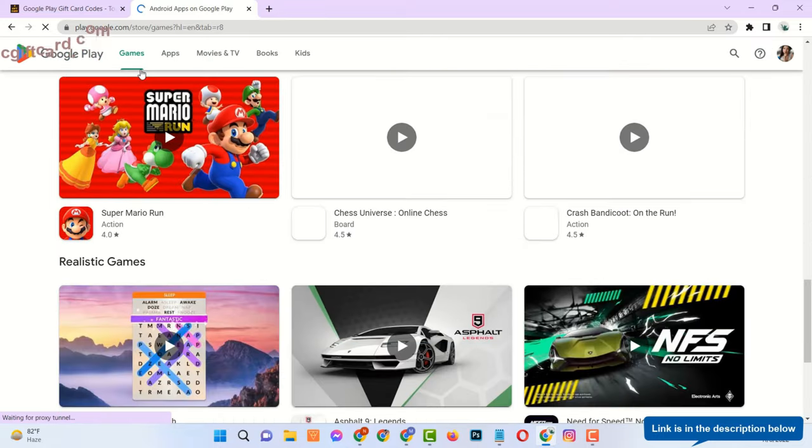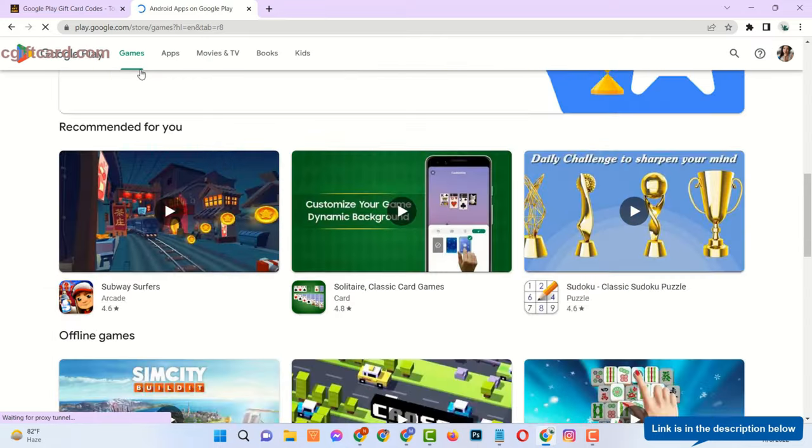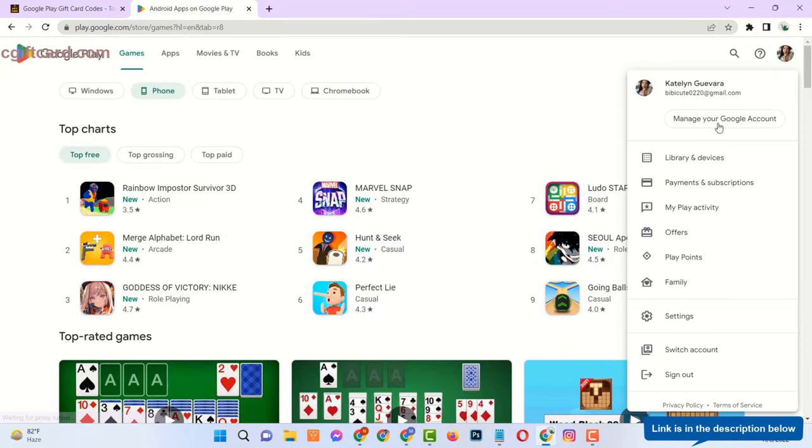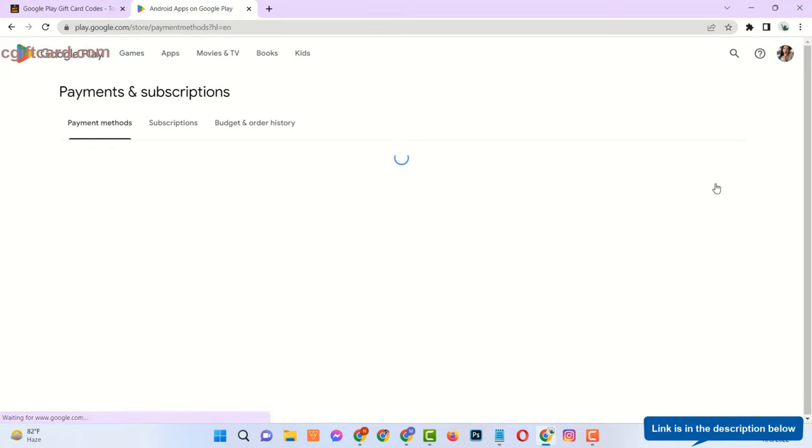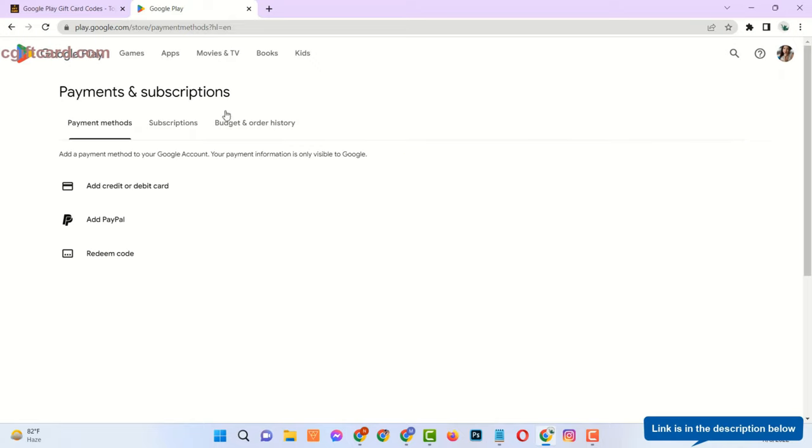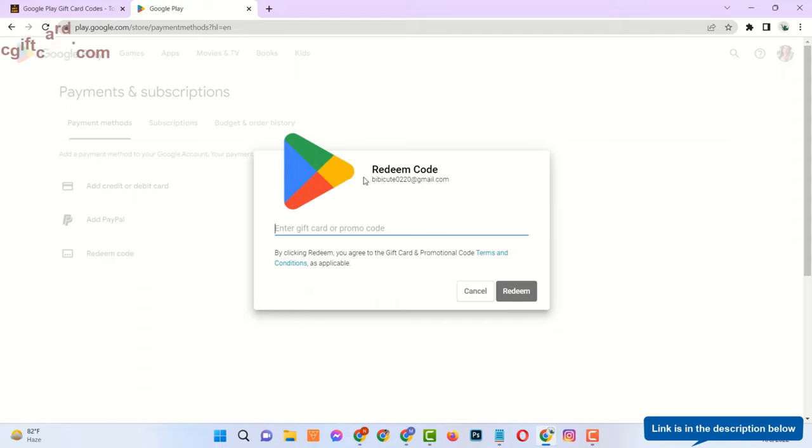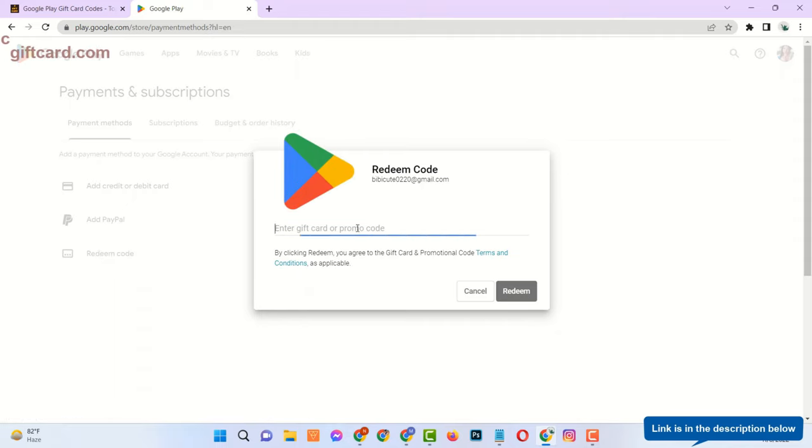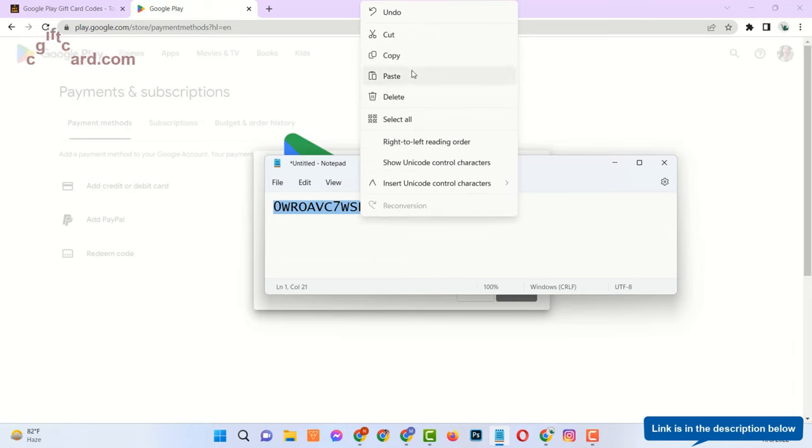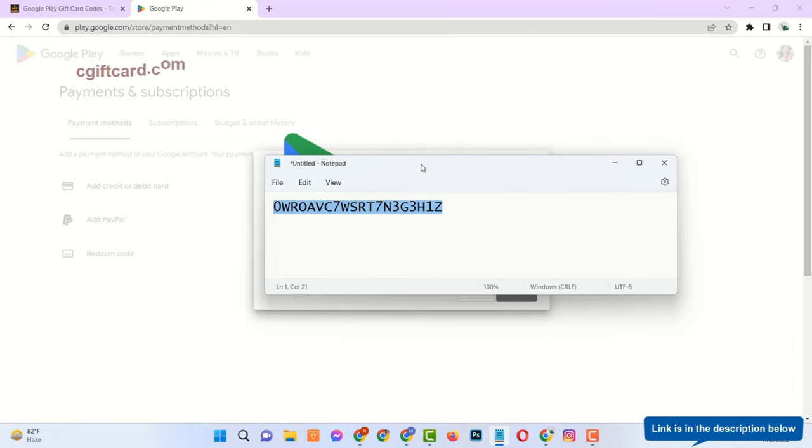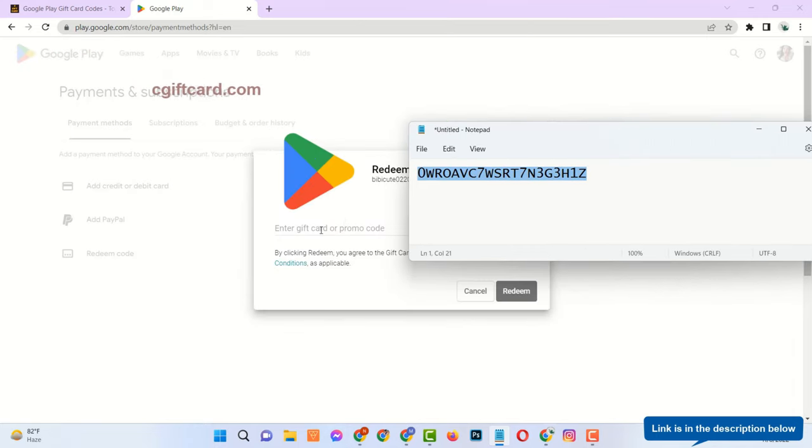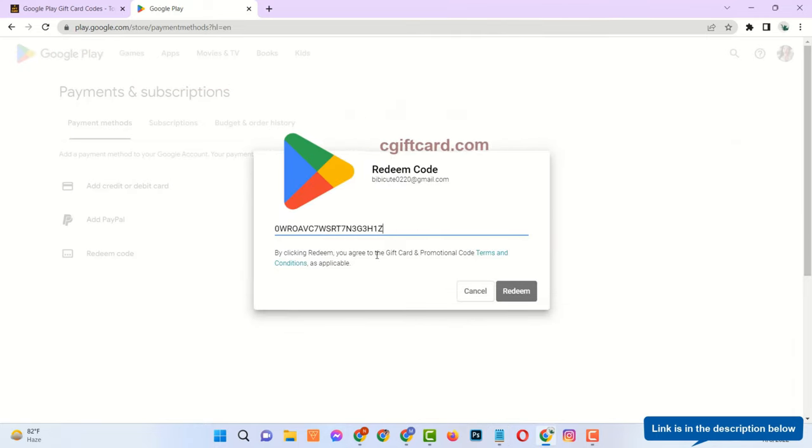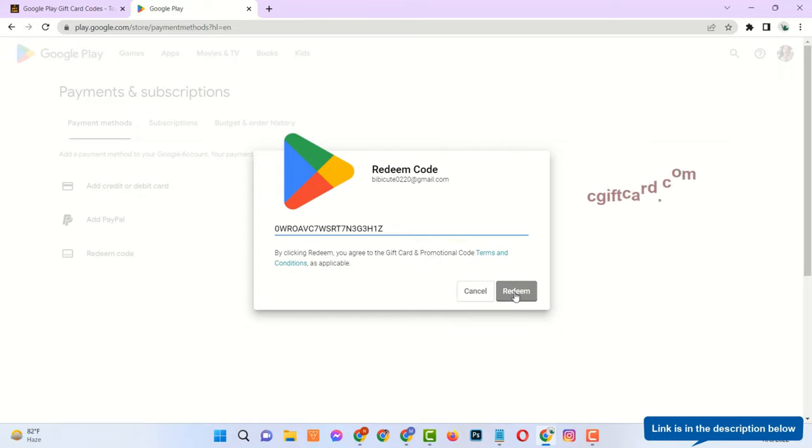Then go to your Play Store account. Click on your profile image. Click on Payments and Subscriptions. Click on Redeem Code. Now enter the code and click on Redeem.